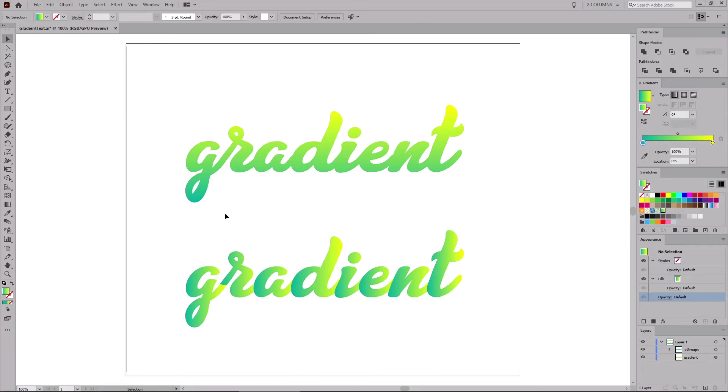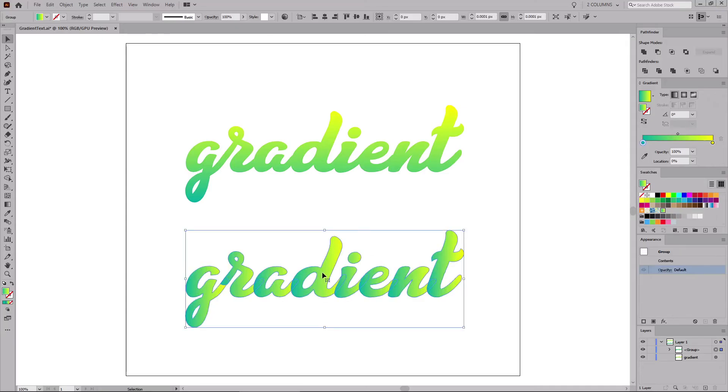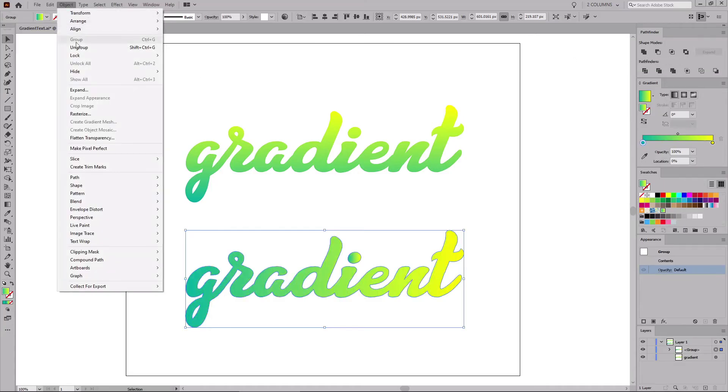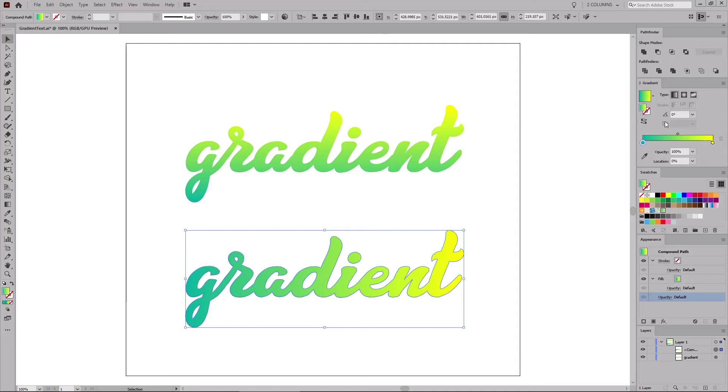To apply the gradient on the entire text as you did in the first method, let's turn this group of shapes into one compound path. Make sure that you have your group selected. Click this Unite button from the Pathfinder panel, and then go to Object, Compound Path, and Make.